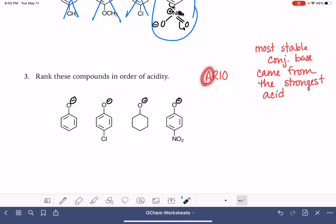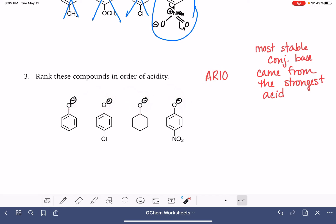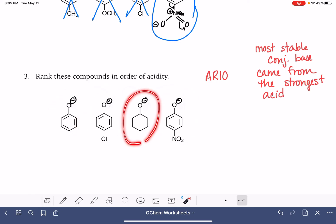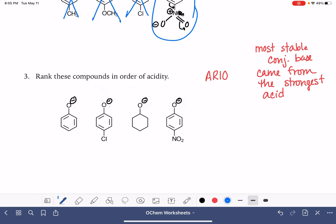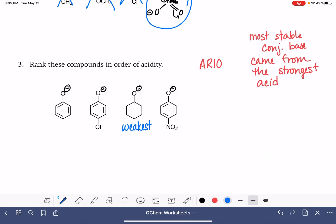The A in REO stands for what atom has the negative formal charge — for all of these it's a tie, so we can't use that variable. The next variable is R for resonance. If we have resonance, that helps stabilize our conjugate base. For three of these, we have resonance structures — not great ones, but they exist. This one does not have any resonance structure at all, so this is going to be the weakest. We'll give weakest the number one.